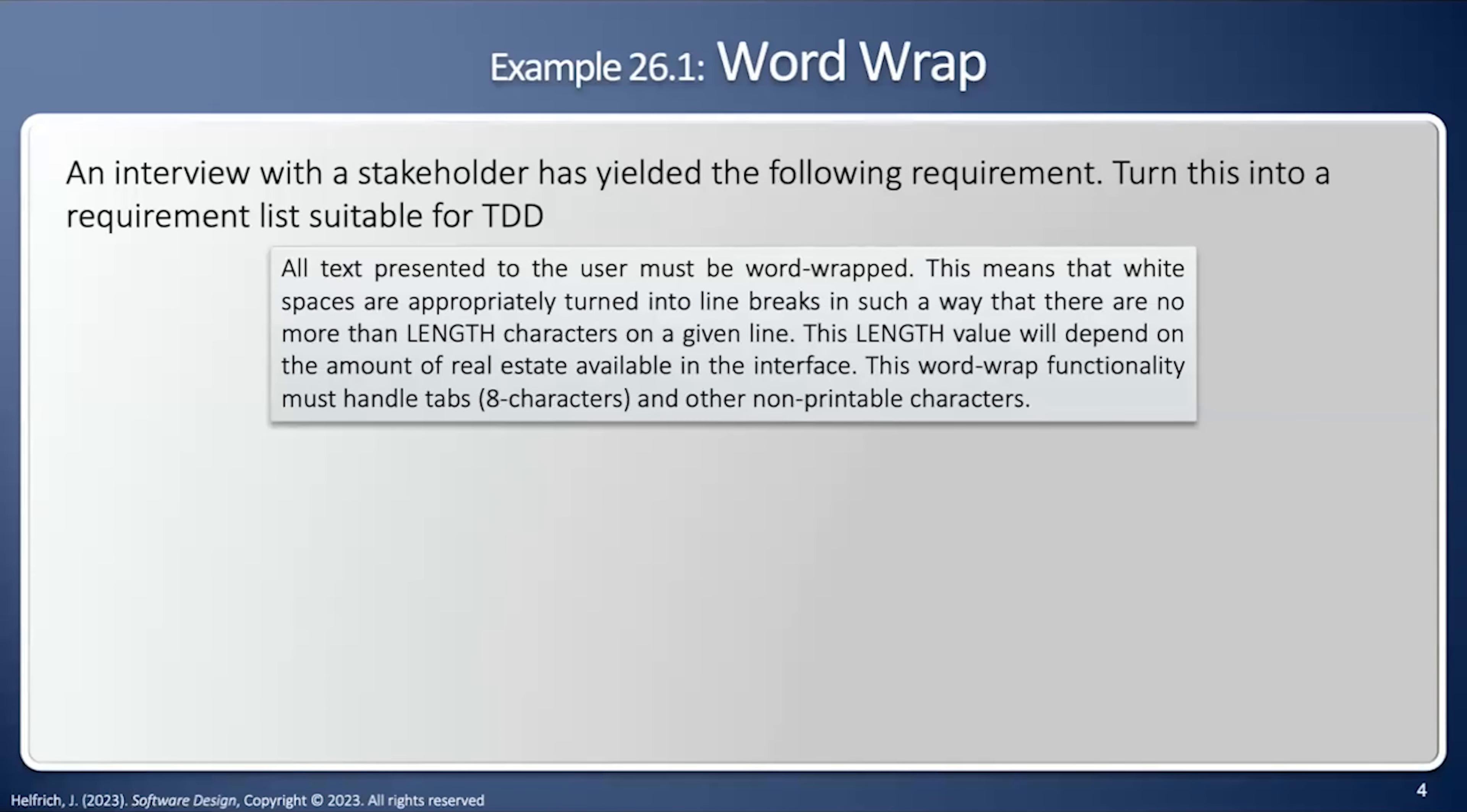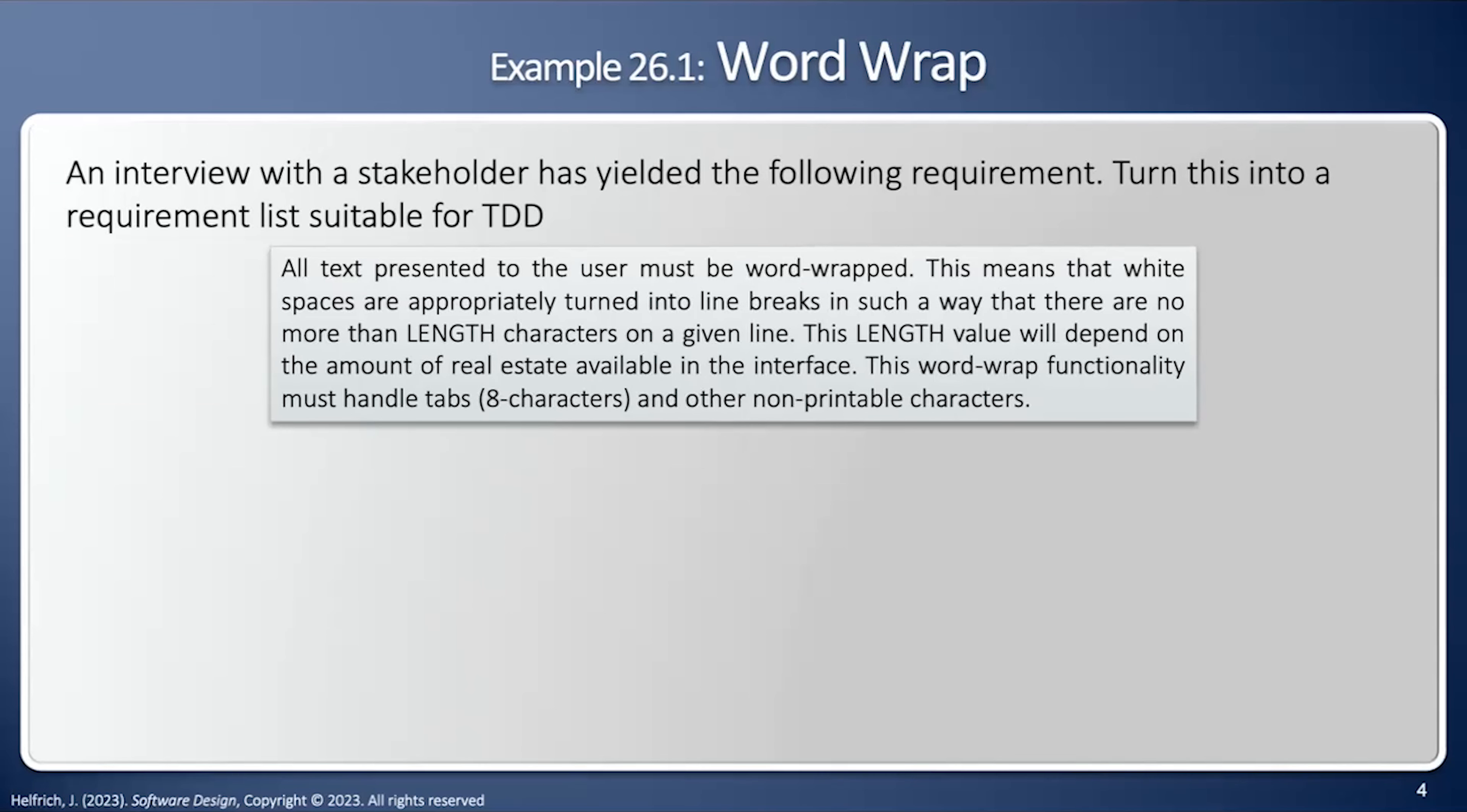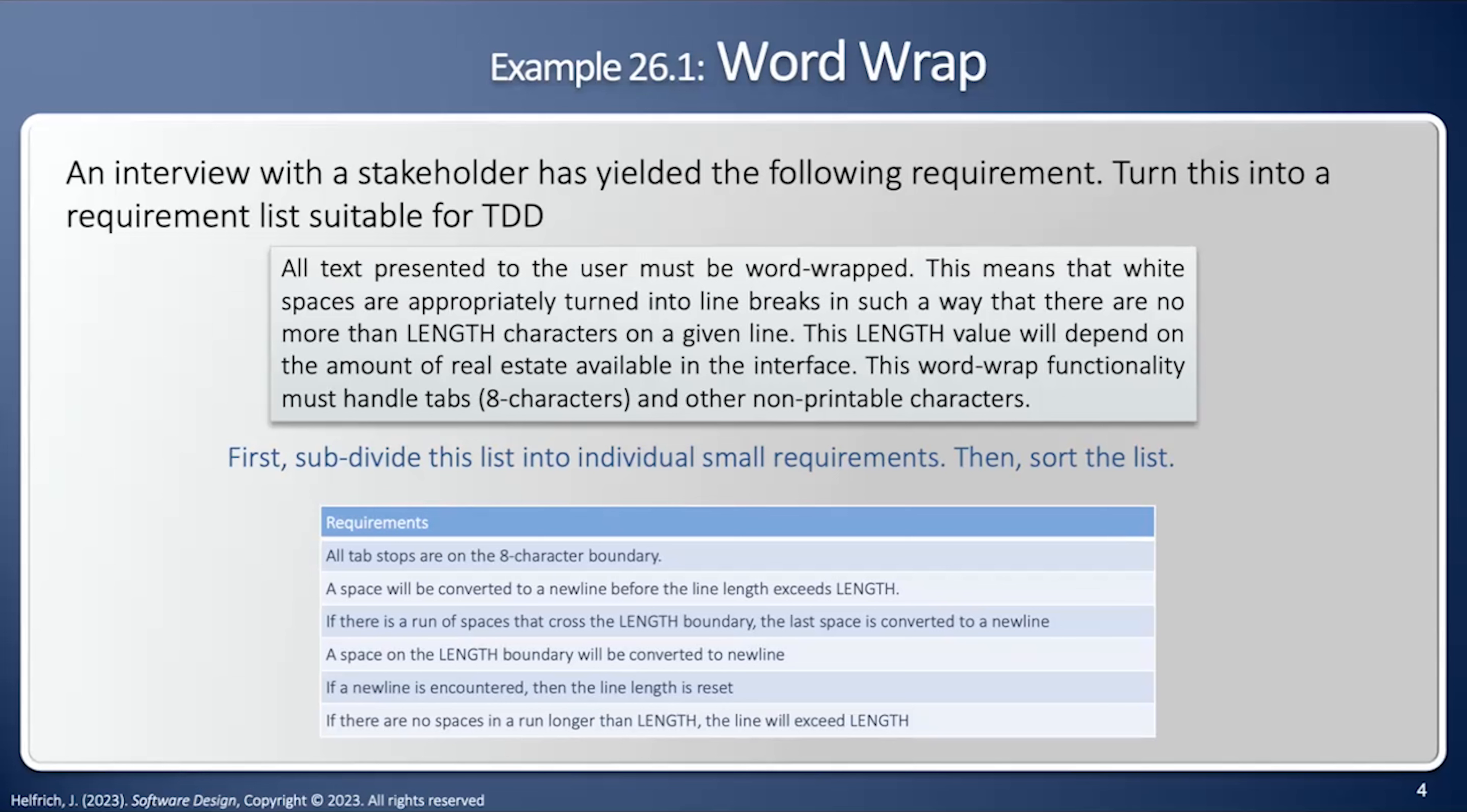To demonstrate this process, we'll start with a problem called Word Wrap. Here's a problem definition. All text presented to the user must be Word Wrapped. This means that white spaces are appropriately turned into line breaks in such a way there is no more than length characters on a given line. This length value will depend upon the amount of real estate available in the interface. This Word Wrap functionality must handle tabs every eight characters and other non-printable characters. So the first step is to subdivide this into a set of requirements. Notice these are not sorted. I'm going to need to sort those before I begin a test-driven development process.